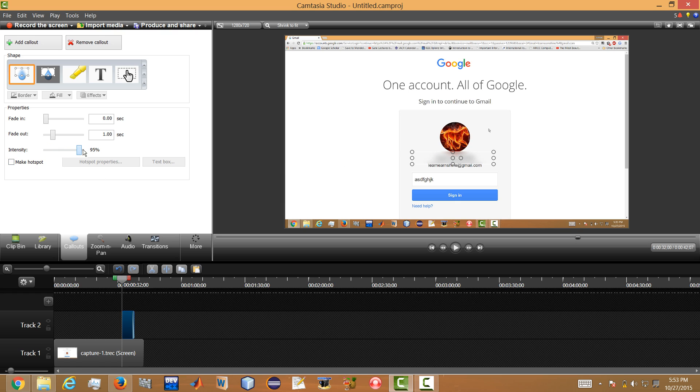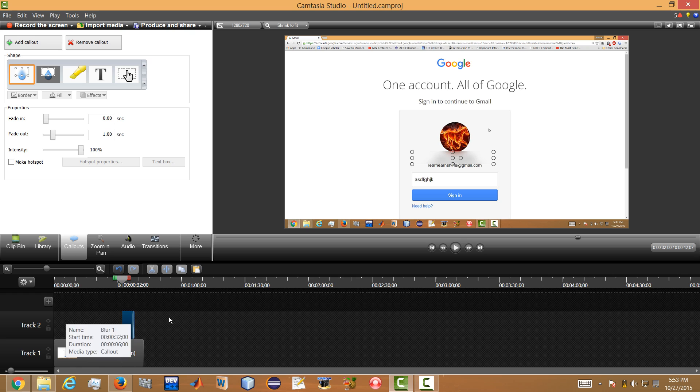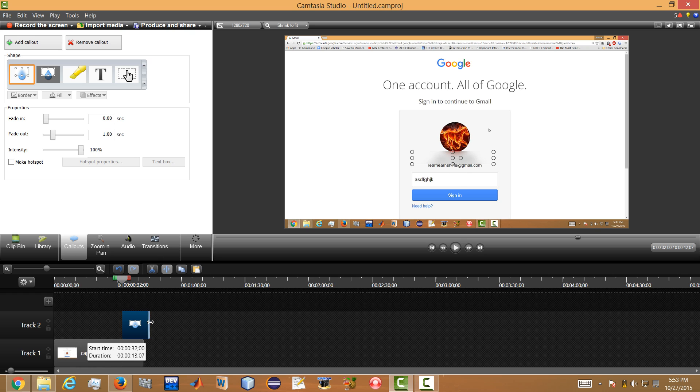You can increase it and you can decrease it. And also you will be having the time span of that blur feature. So you can increase how much time you want to have that blur and you can decrease that time span also.